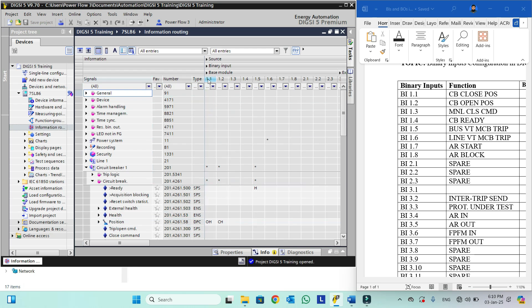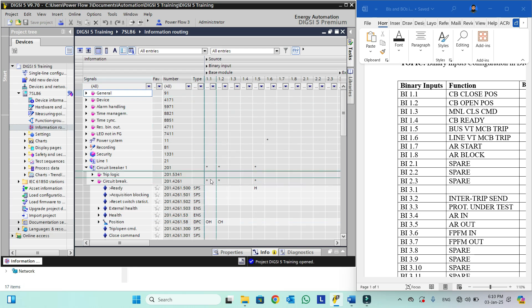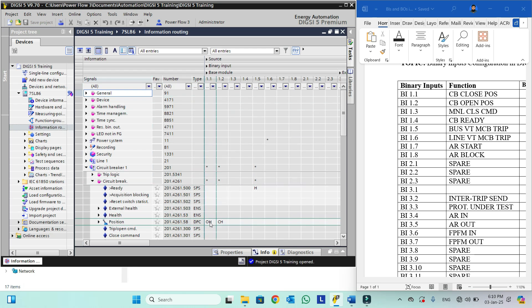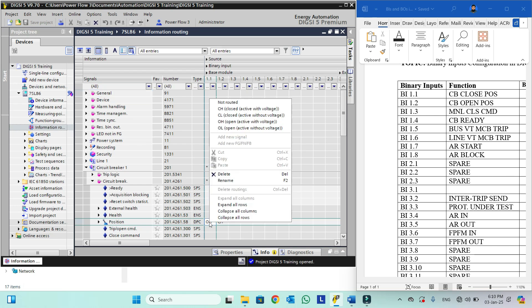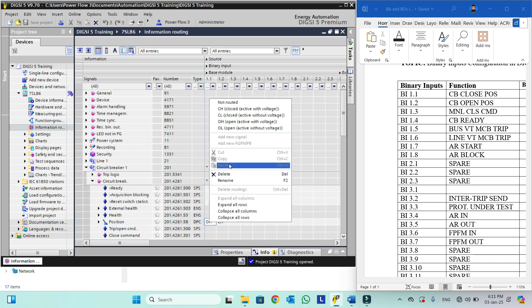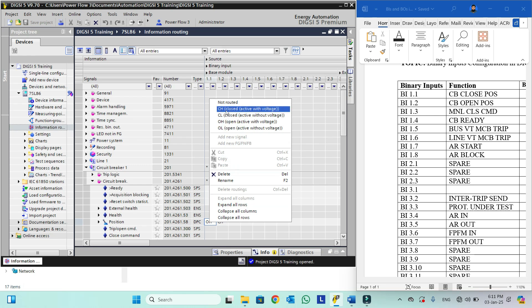So for binary input 1.1 we will select here as a closed position. We will right-click this and these options appear. We have five options for this.